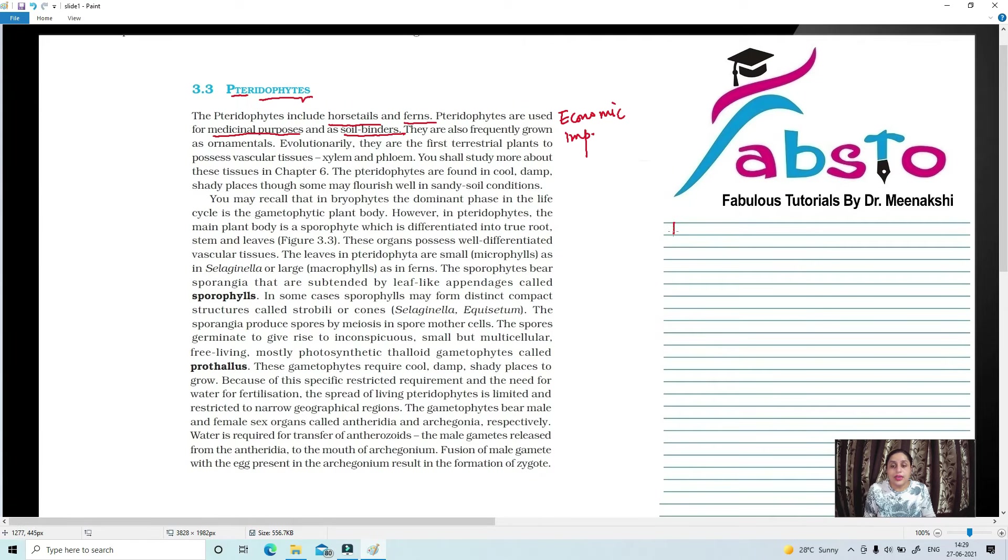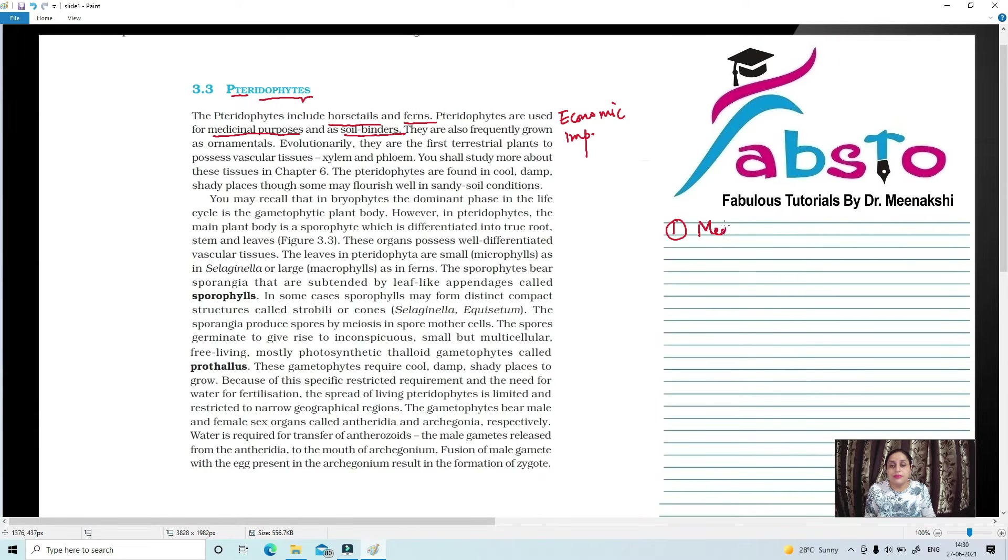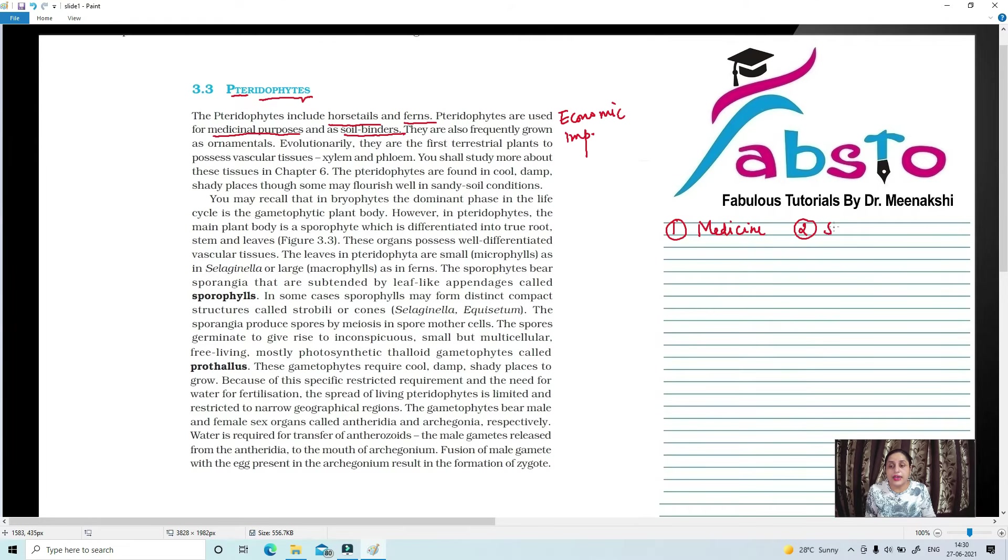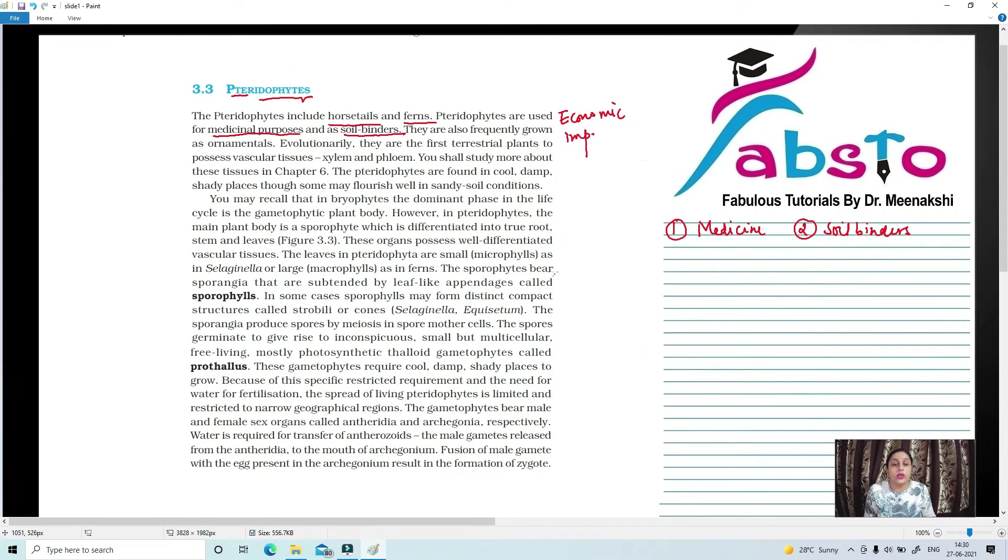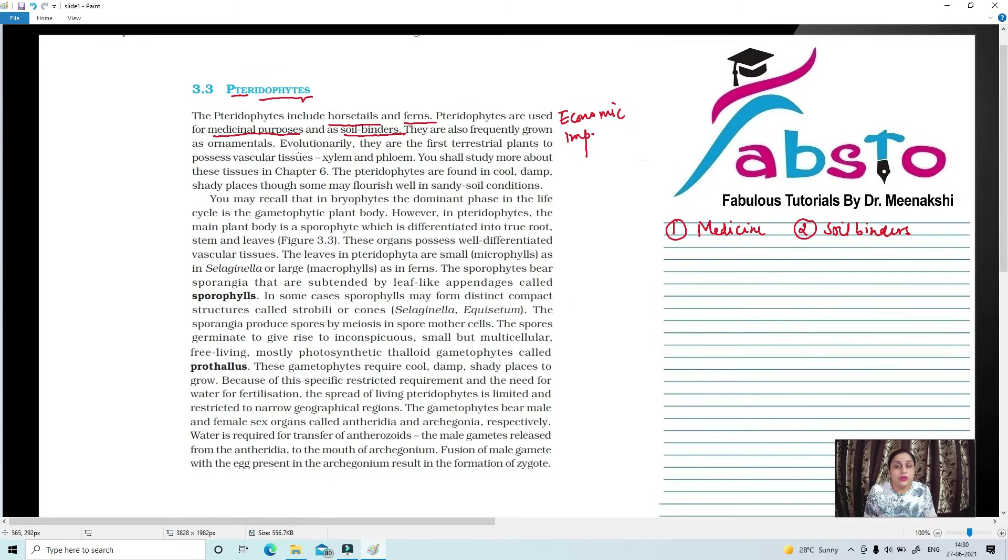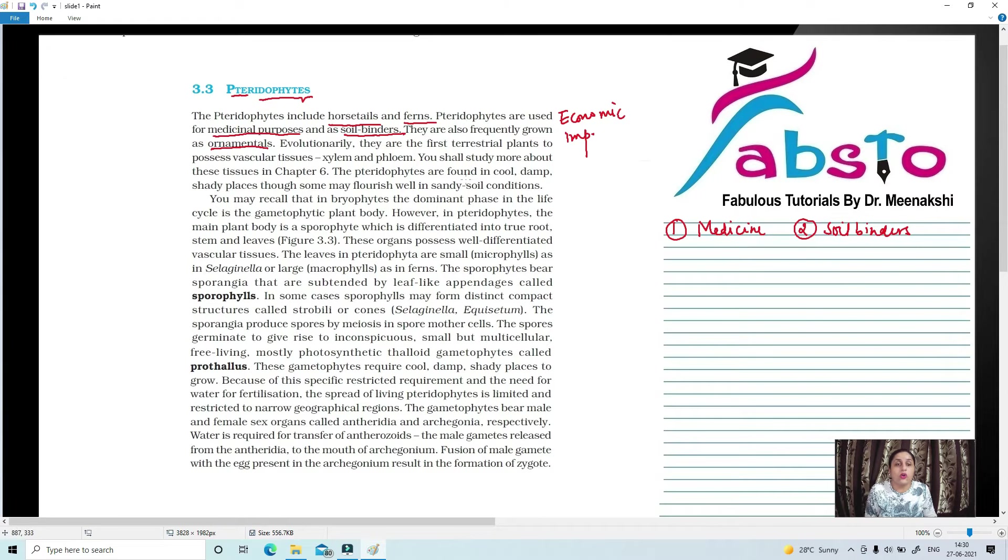In Pteridophytes, this means that they prevent soil erosion. They are frequently grown as ornamentals. This is their third property.